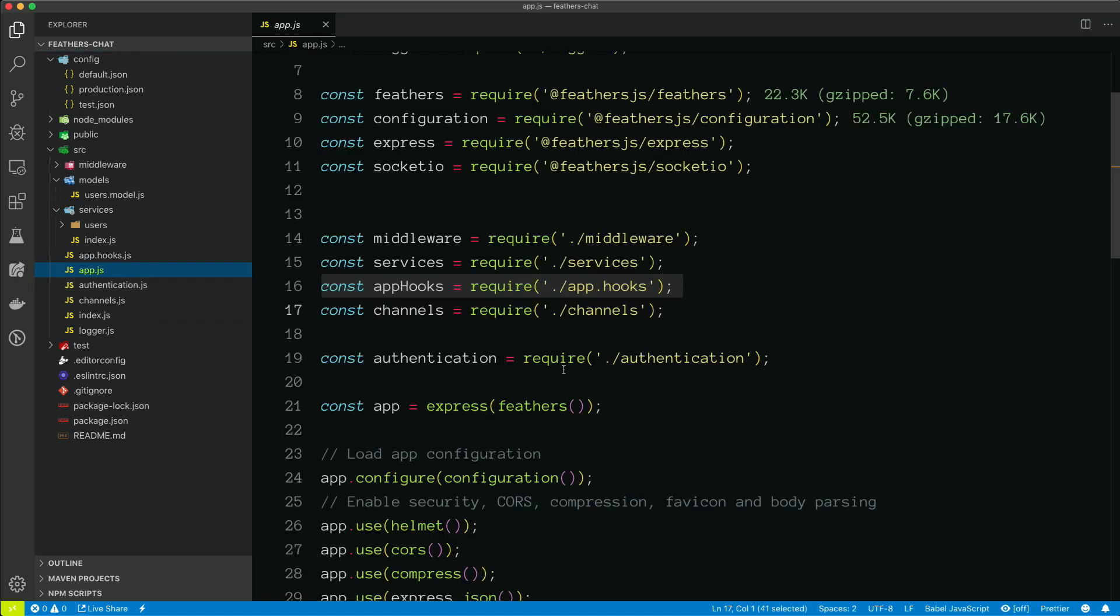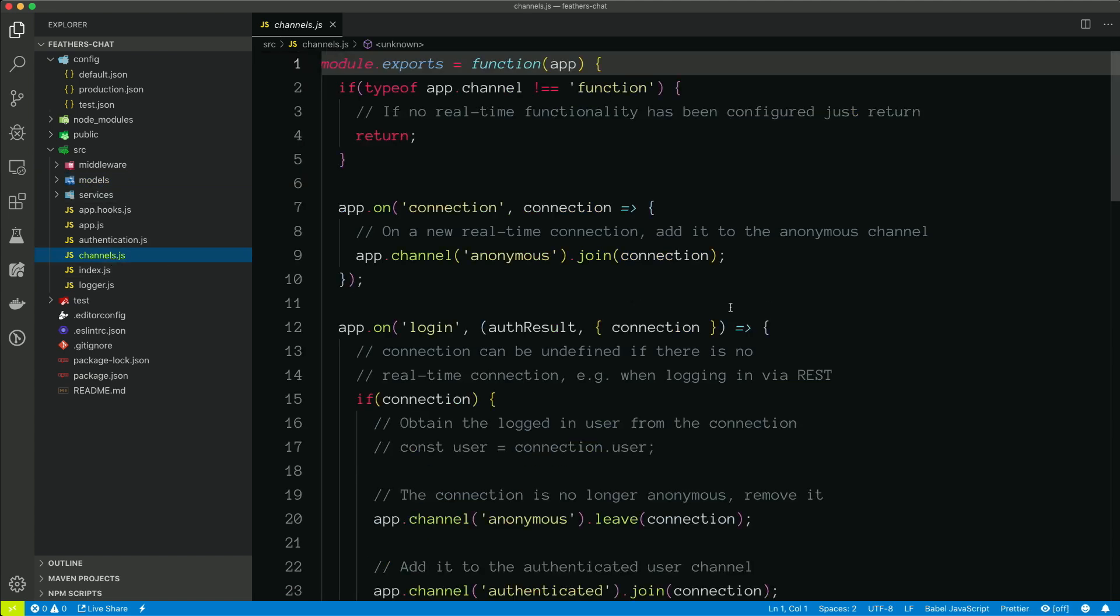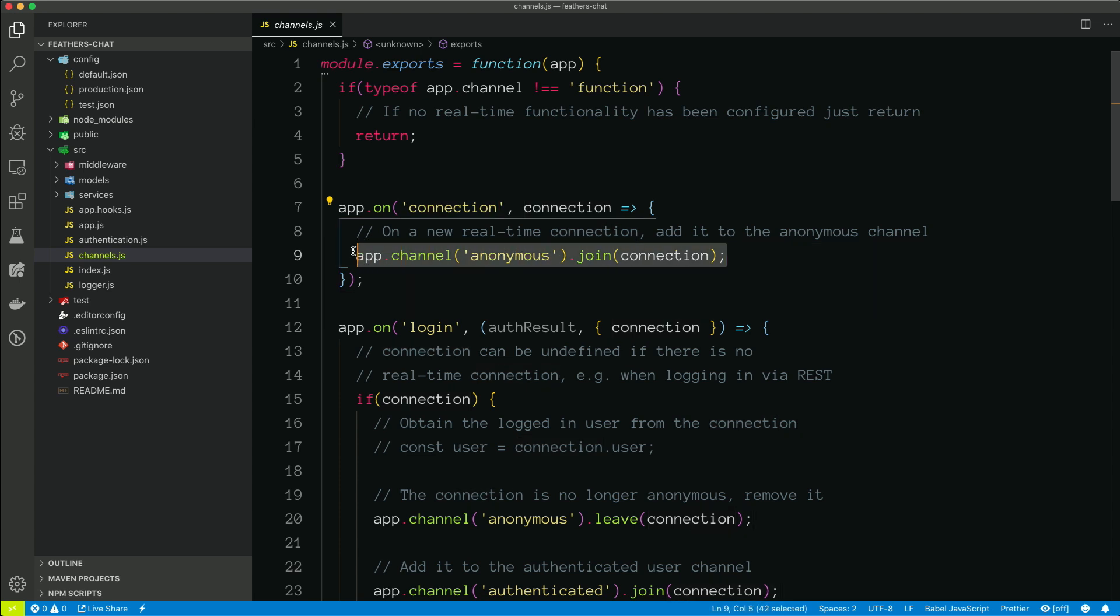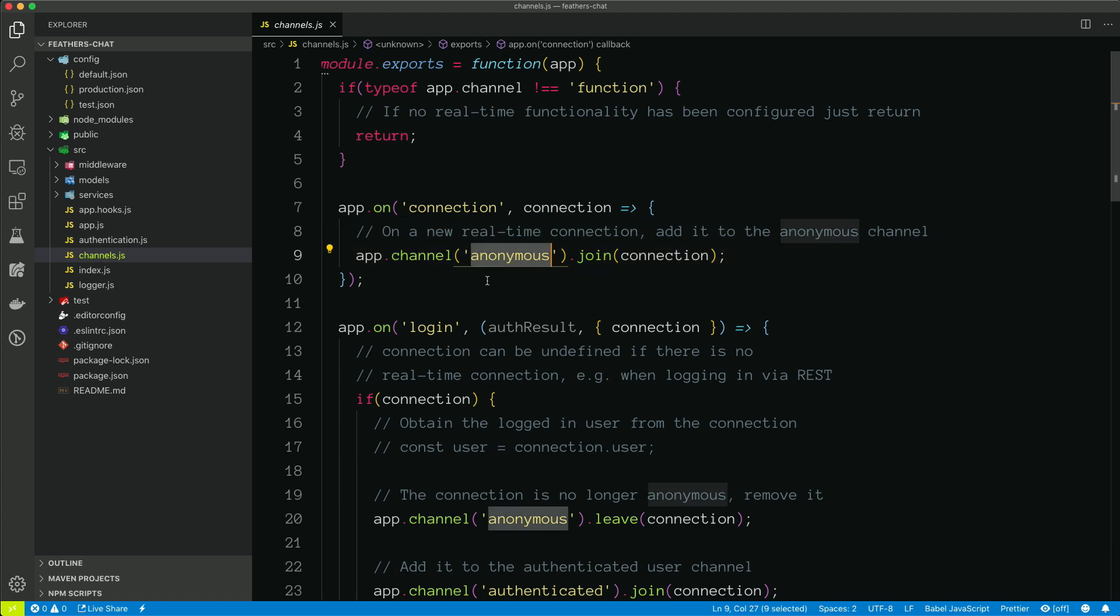Back to the app.js, we're also bringing in channels. And so if we take a look at channels, this is where all of our initial socket configuration is happening. So we can see here that when a connection happens, we're joining that client to the anonymous channel. And so because this app has been configured with authentication, that also is happening with our sockets. So any socket that client that connects goes in the anonymous channel.